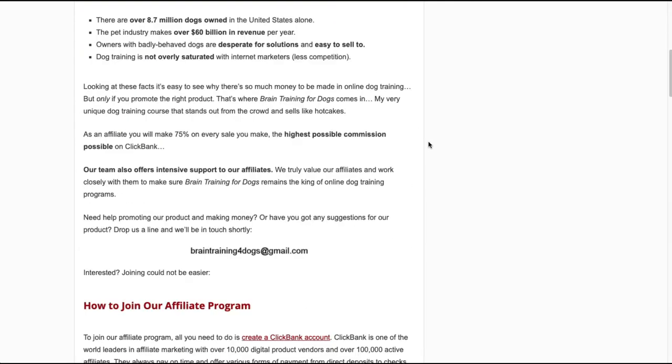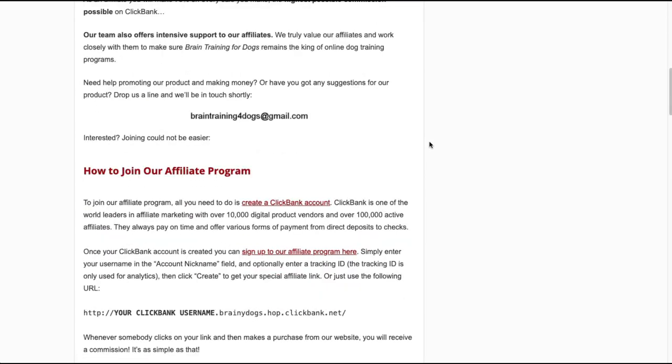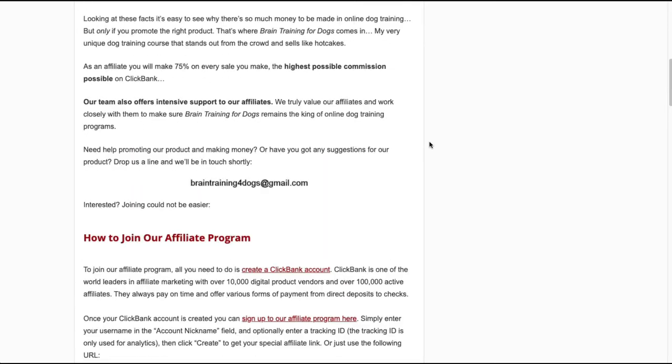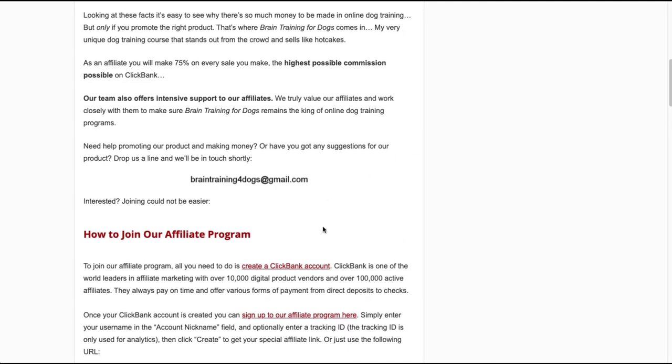But essentially it is on clickbank and it offers a 75 percent commission. Clickbank products tend to have really high commissions. So if you are familiar with clickbank you can just create your account, if you have one already log in and just search for this program and then you're good to go to get your affiliate link.